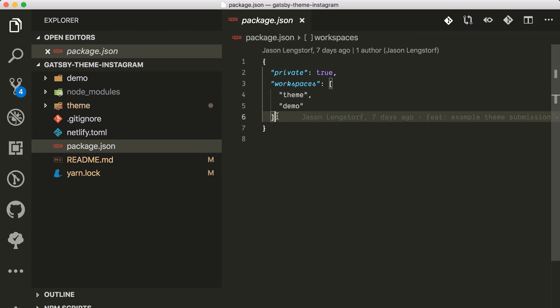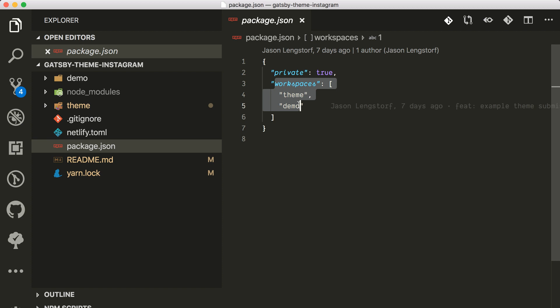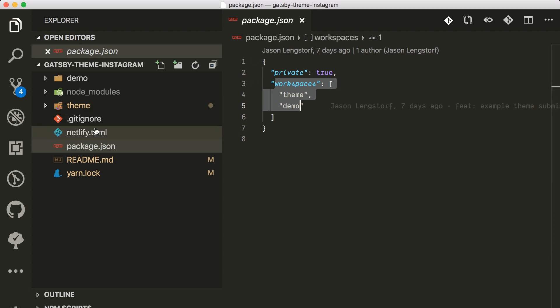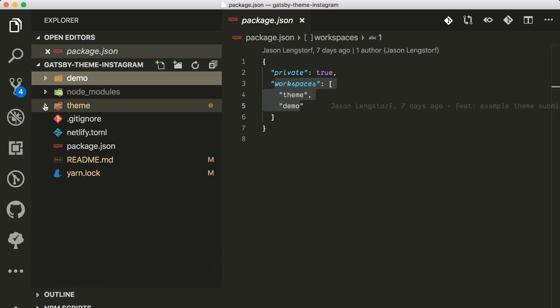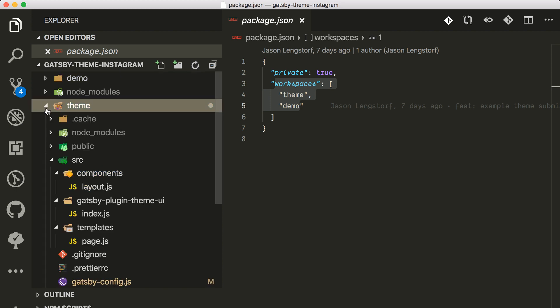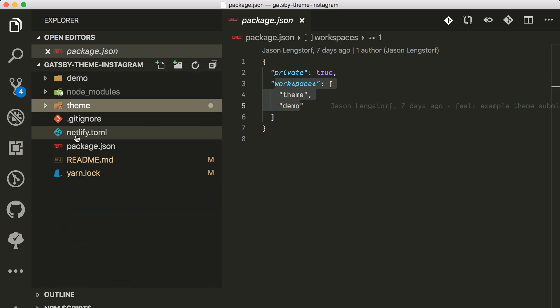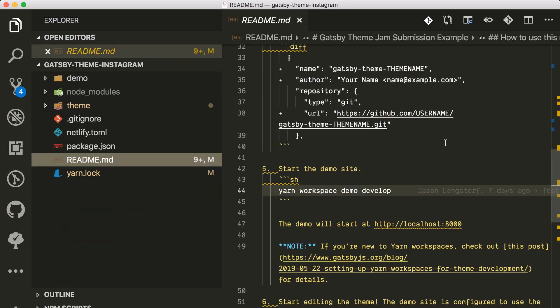You see here I have theme and a demo folder. This is all in the workspaces key here so I can use them appropriately. I haven't changed anything but what the readme says.